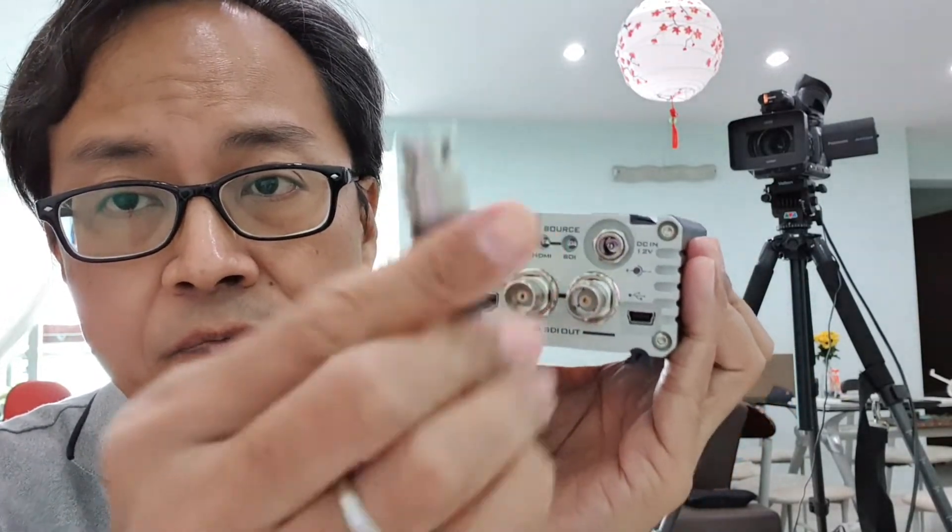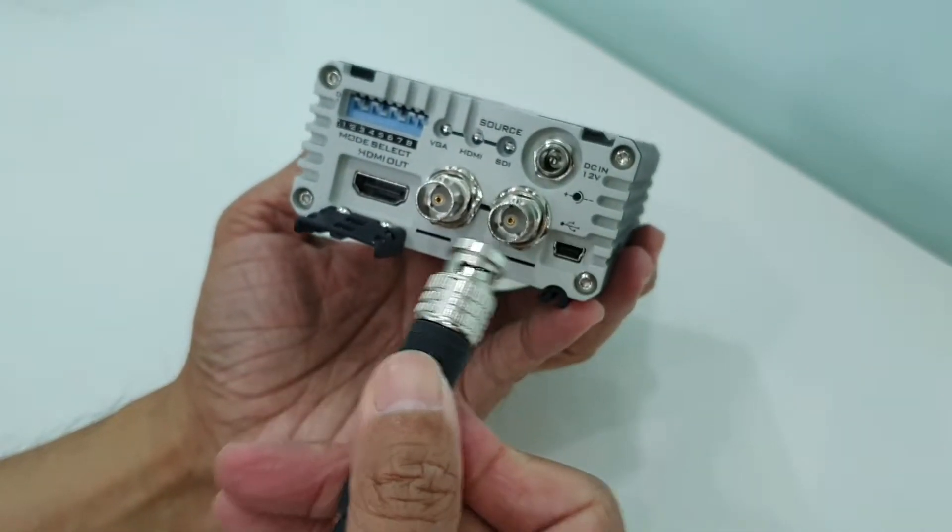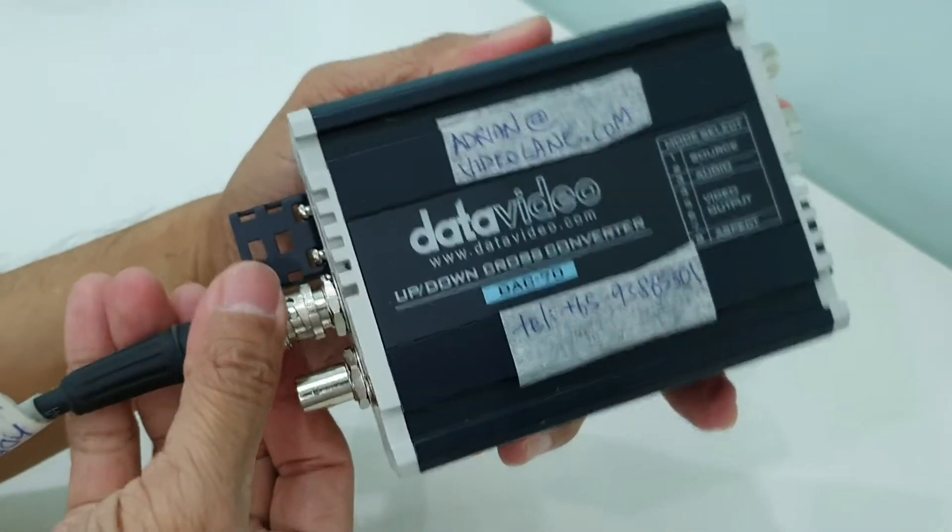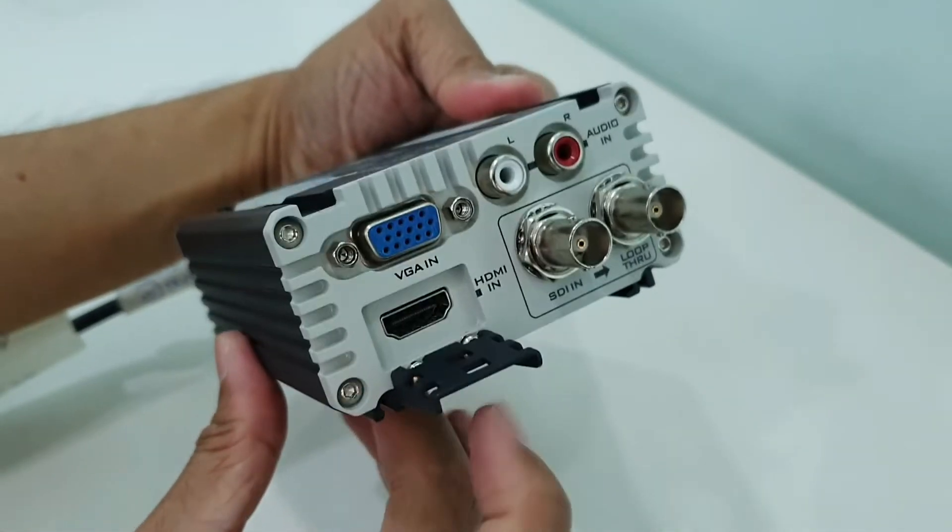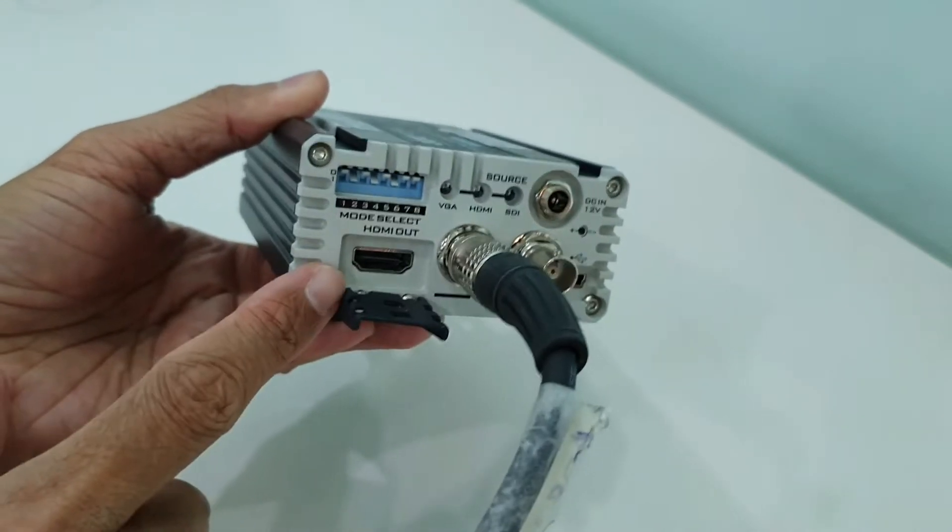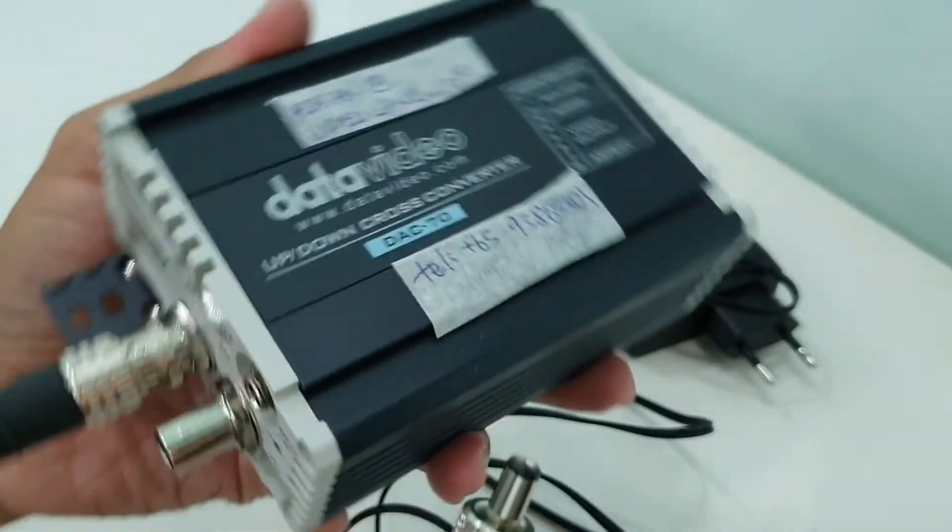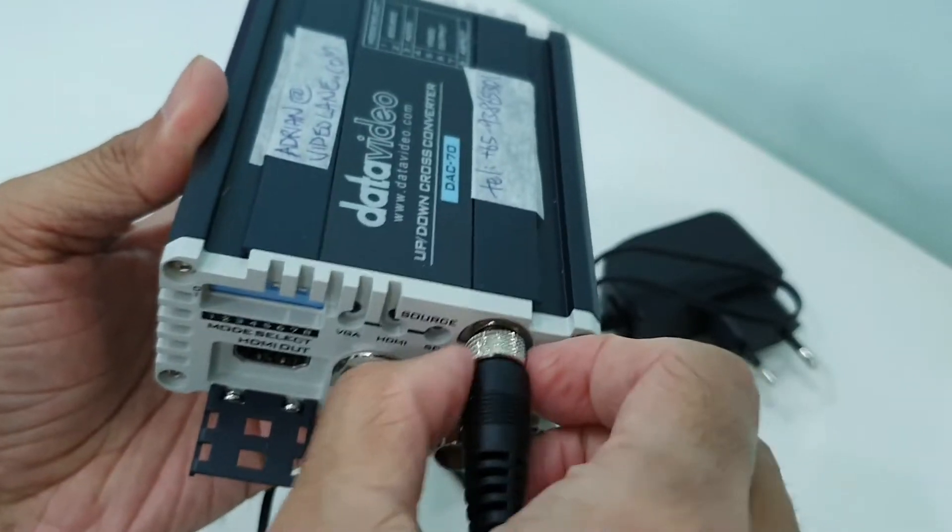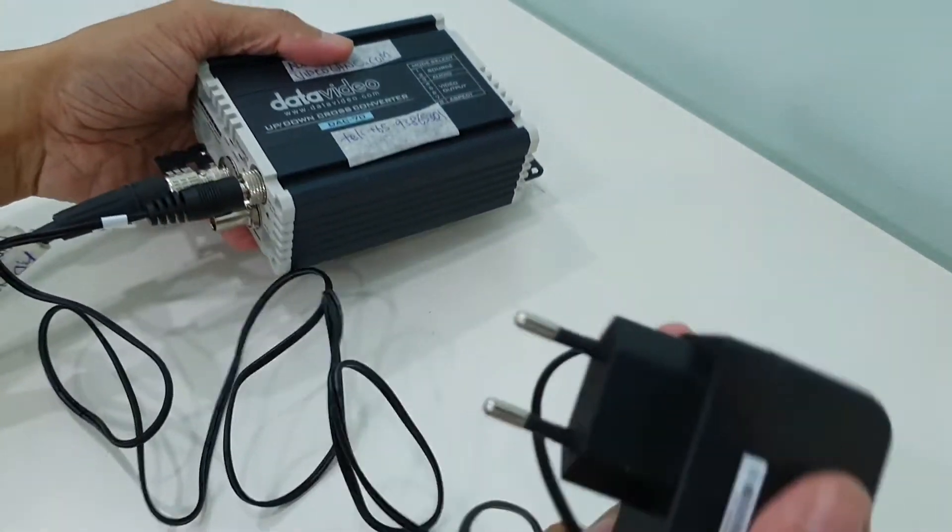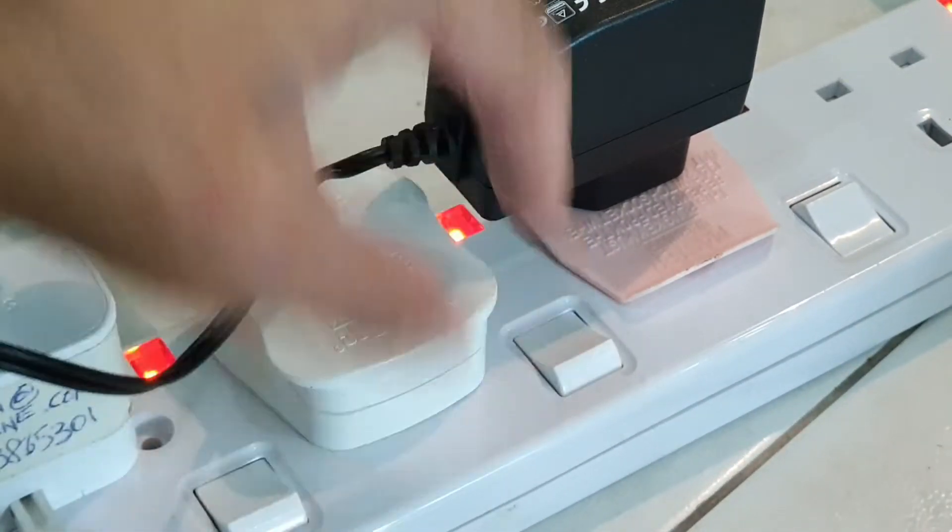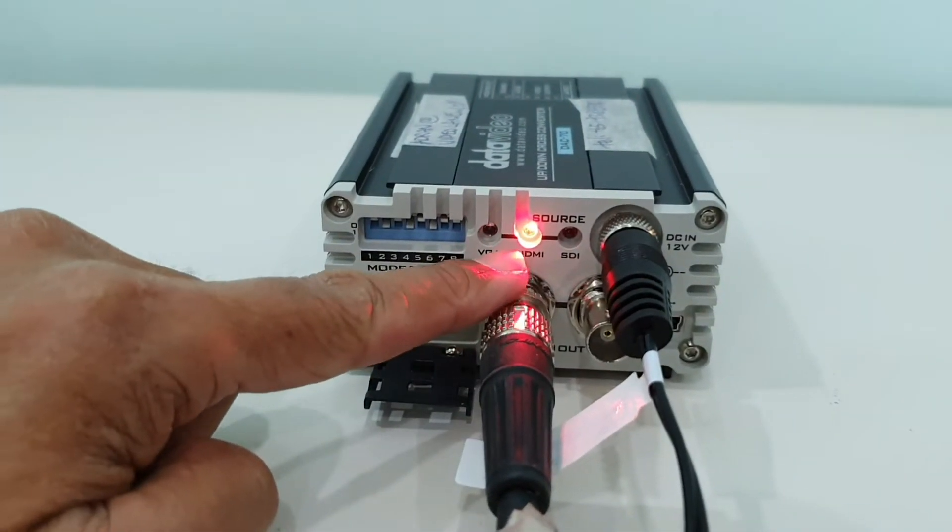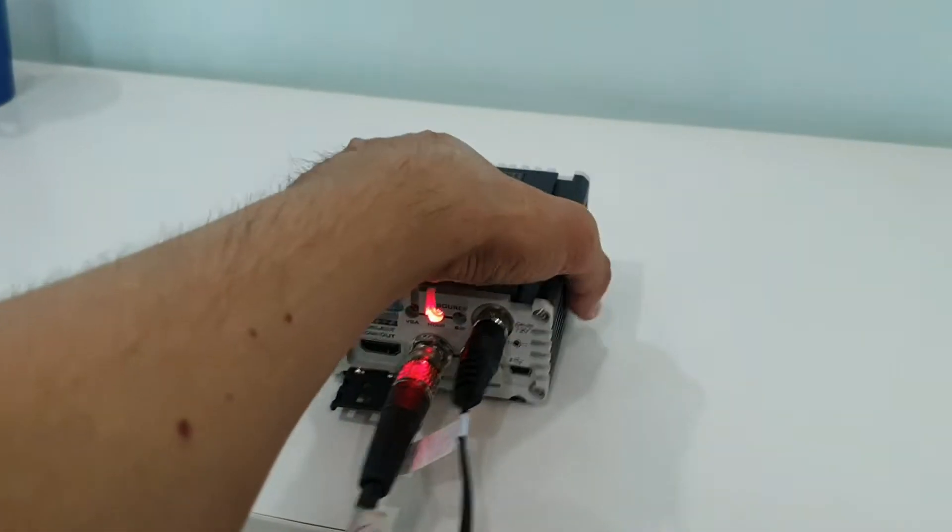The long SDI cable goes into the SDI output of the DataVideo Deck 70, which is a device to convert HDMI signal or VGA signal from a computer to either HDMI or SDI output. The DataVideo Deck 70 requires a 12-volt DC input. Power up the Deck 70.